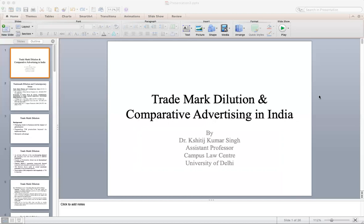Starting with a recap: we have already discussed well-known trademarks. Well-known trademarks are a kind of exception recognized for protecting well-known brands because they have a reputation all around the world and have made significant effort. To incentivize that effort, well-known trademarks are recognized. Additionally, there are chances that competitors may take advantage of a well-known mark, which is another reason it has been recognized.